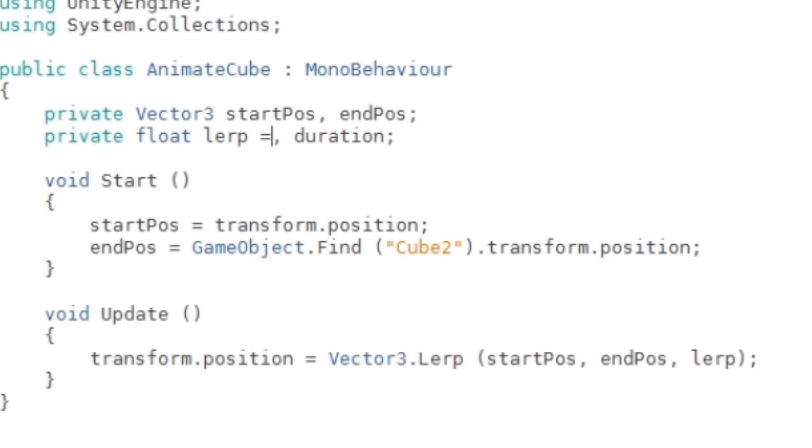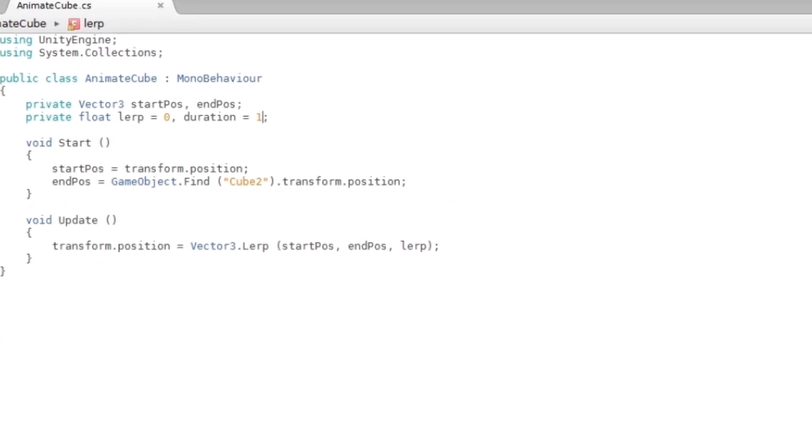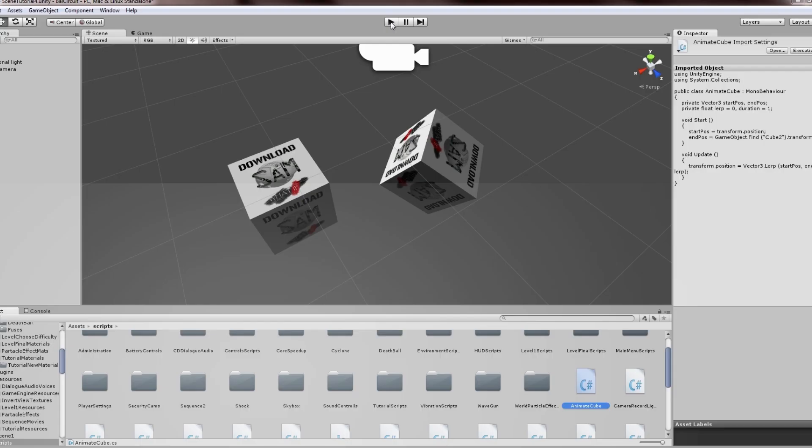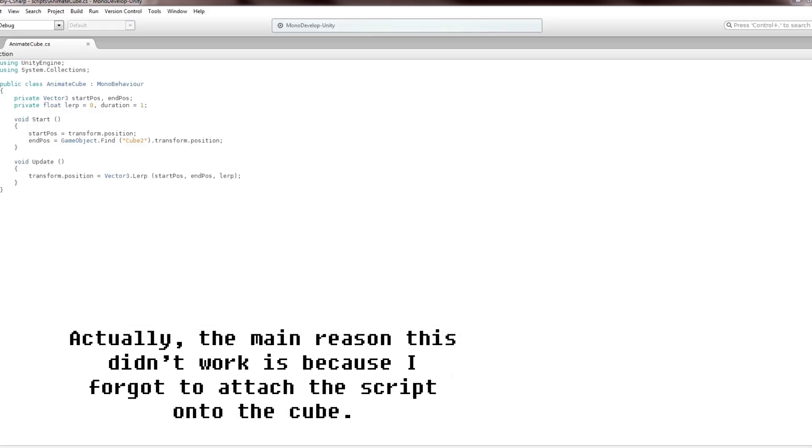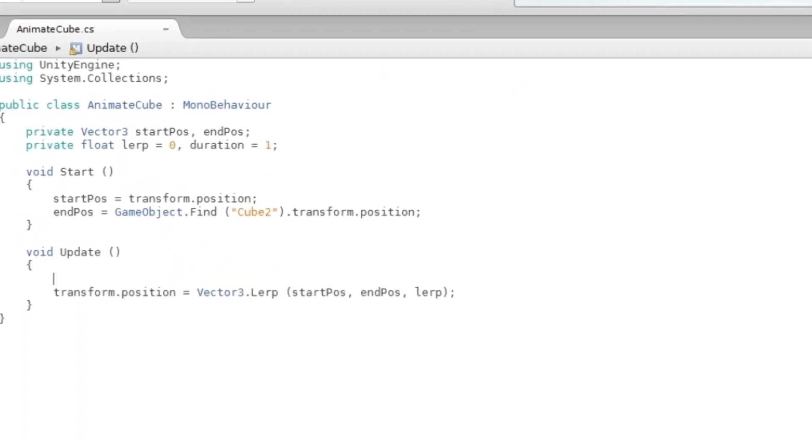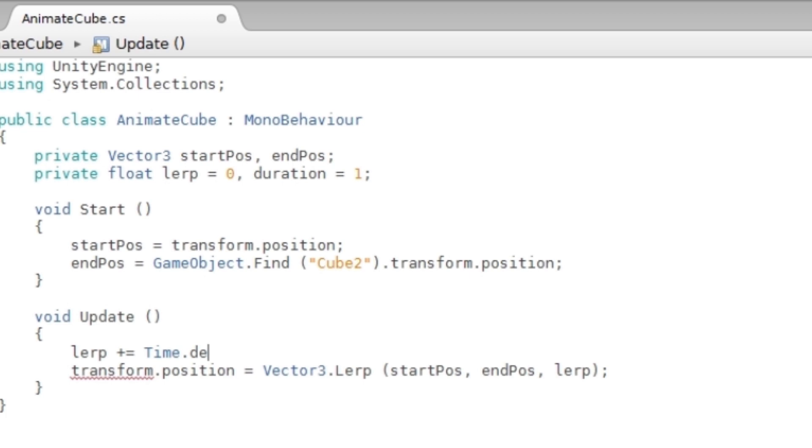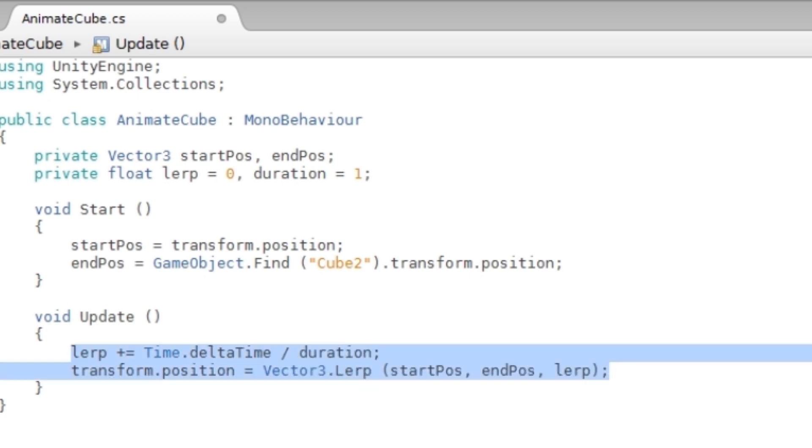Let's start with zero and duration of 1, basically one second. If we play this now, nothing should happen. As you can see, nothing is happening. That's because the lerp variable is still zero, so you have to increment that value as time goes by. So lerp += Time.deltaTime / duration.